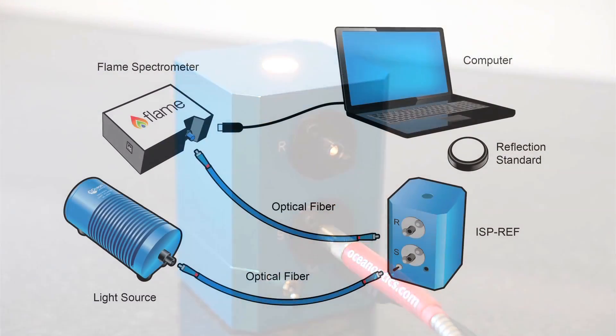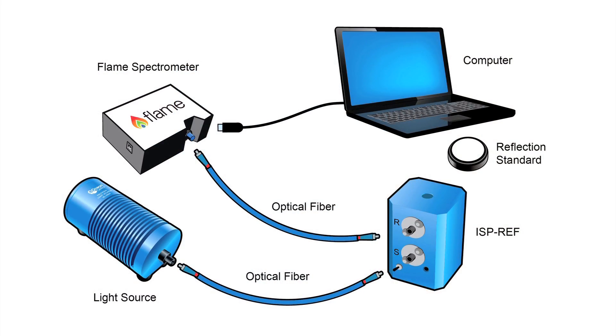If using an external light source, attach your input fiber from your light source through the S port instead and collect through the R port.